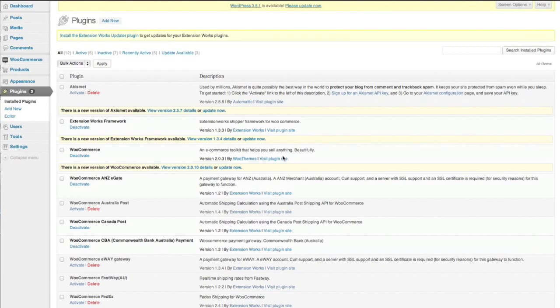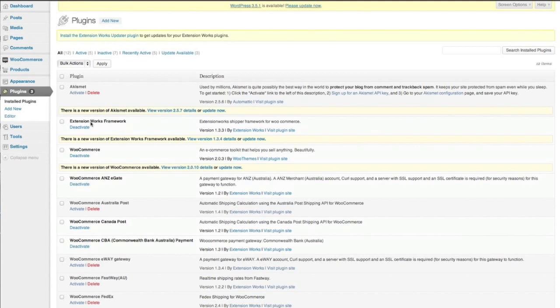Hi my name is Nicole and I'm from ExtensionWorks and today we're going to be talking about Canada Post. When you purchase Canada Post from ExtensionWorks.com you'll be prompted to install the ExtensionWorks framework which you can see we've got sitting here.